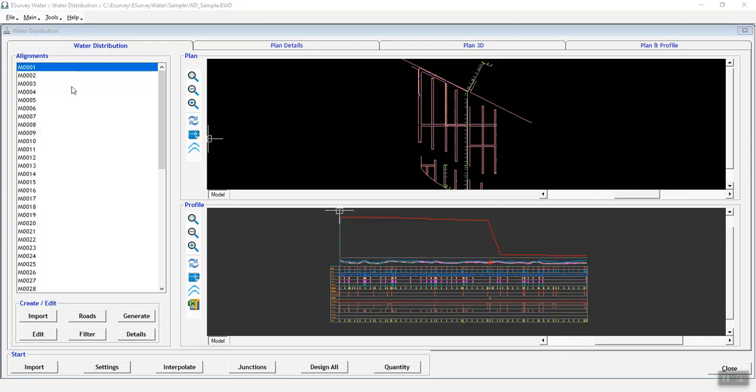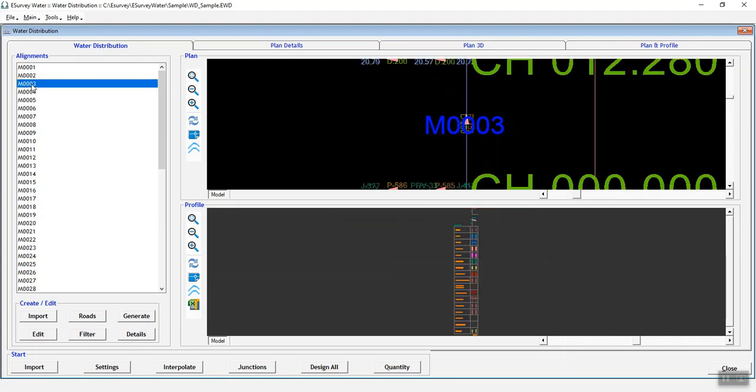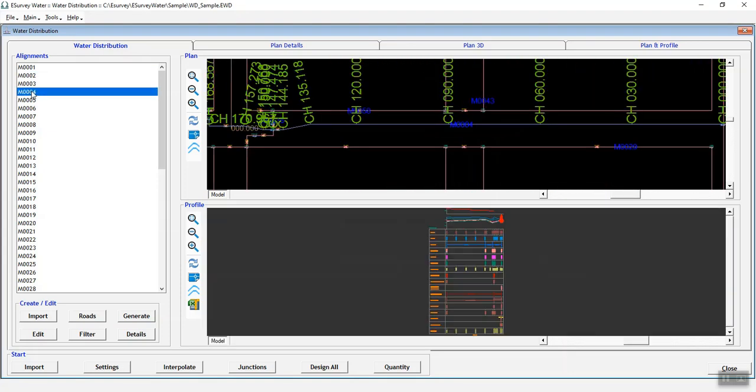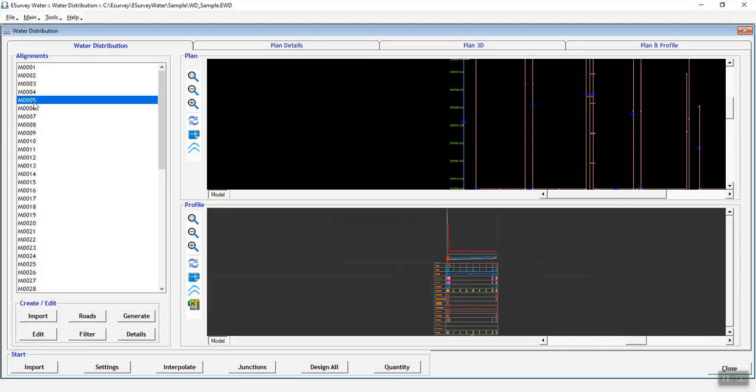After designing the formation level, you can see all alignment sections with the design details in the Profile window in Water Distribution tab. To view, click the alignment name in Water Distribution tab.